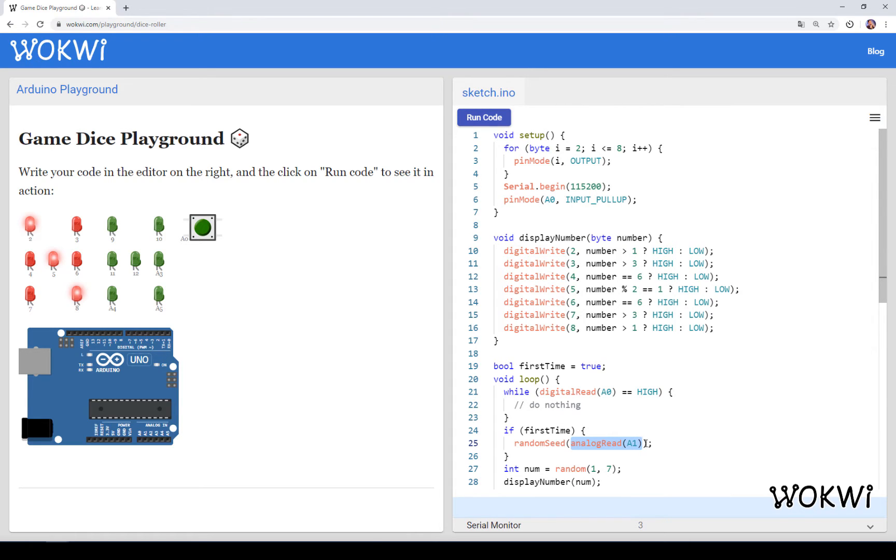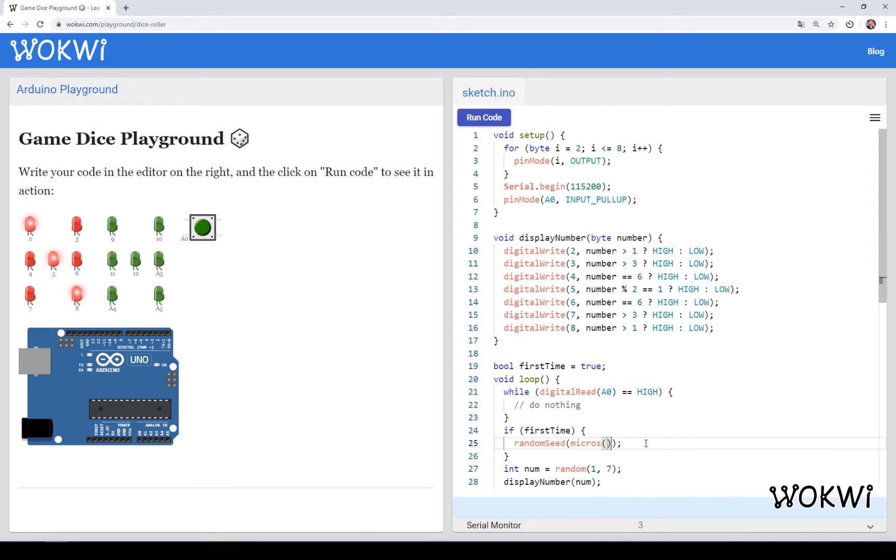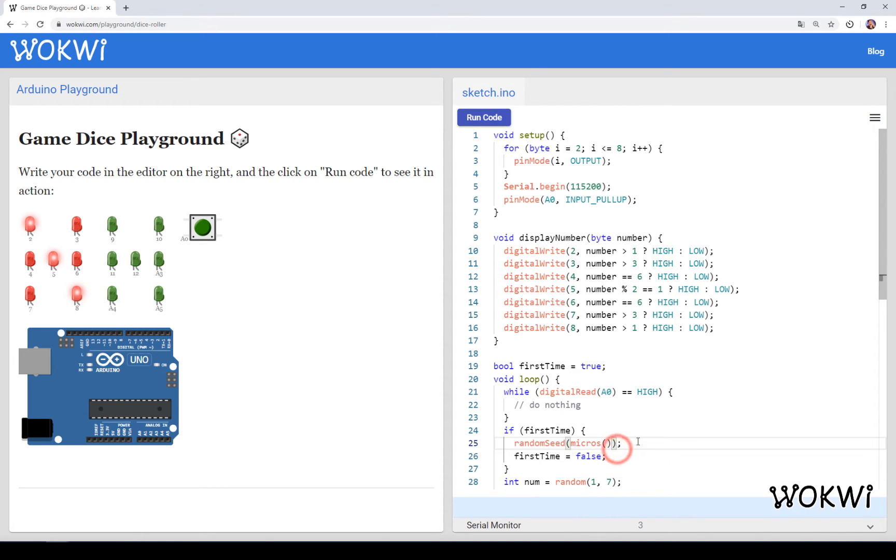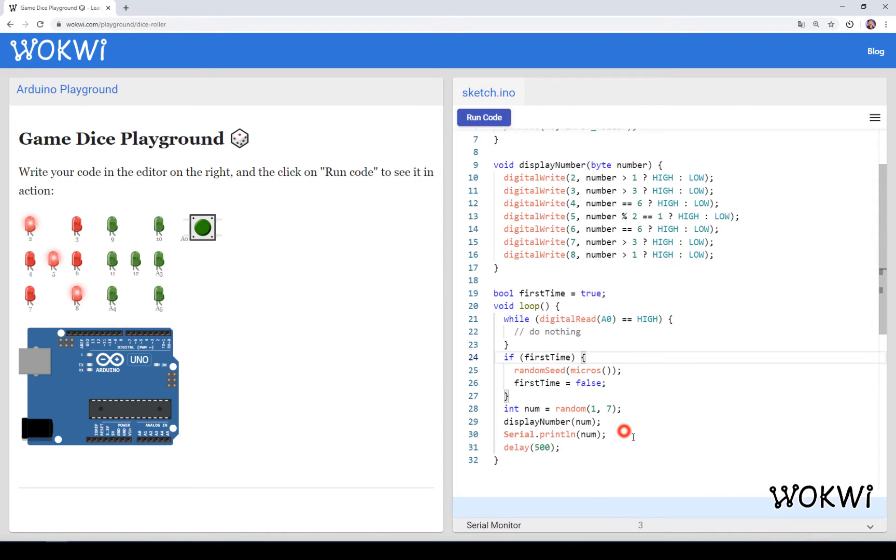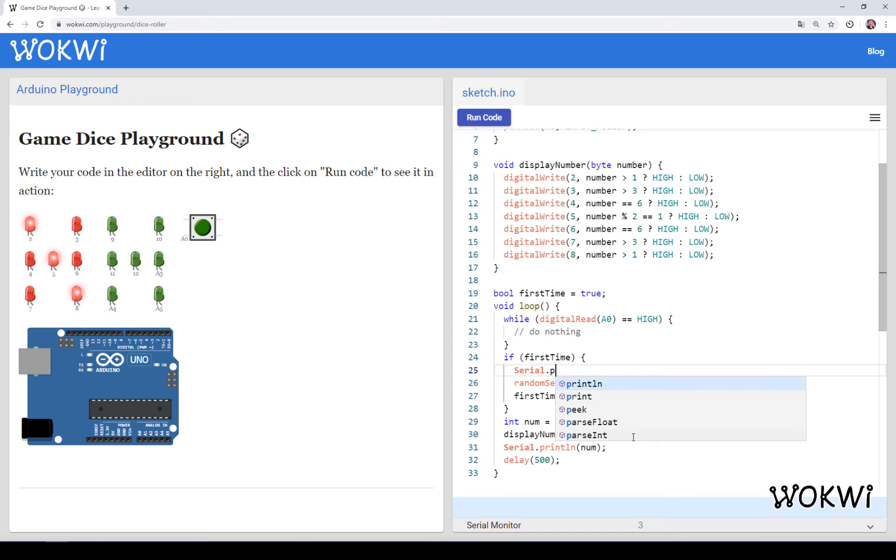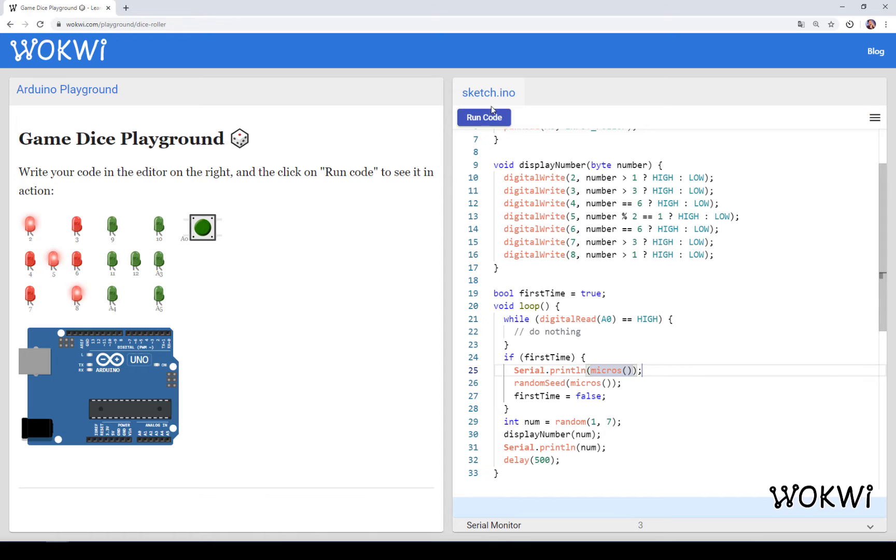Let's remove this random seed from the setup and move it down here. Instead of calling it with the value of analog read as we did before, we are going to call it with a different value. This time we'll use the value that is returned by the micros function. This function basically returns the number of microseconds since the program has started running. We'll also set first time to false to make sure that this only runs the first time we click on the A0 button.